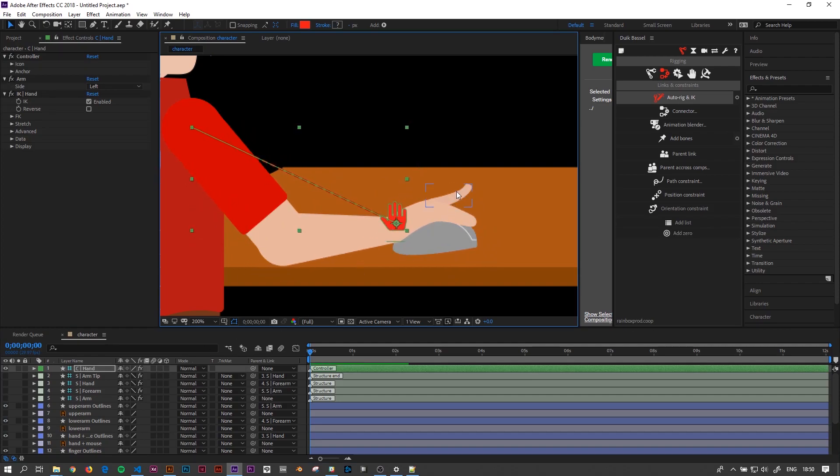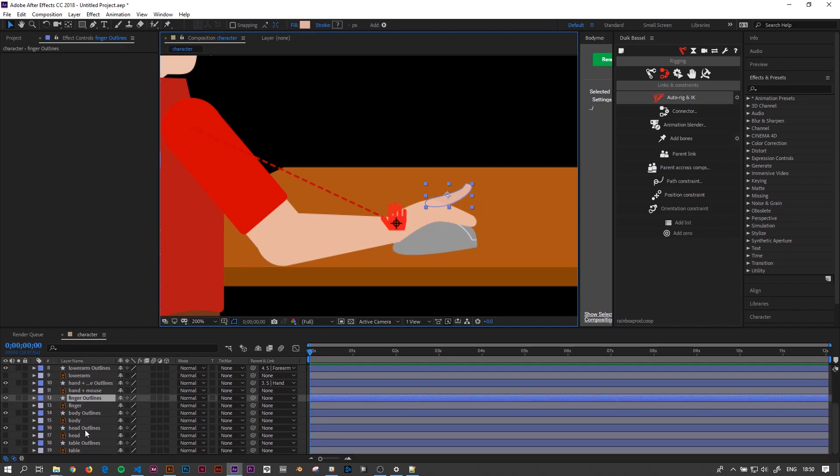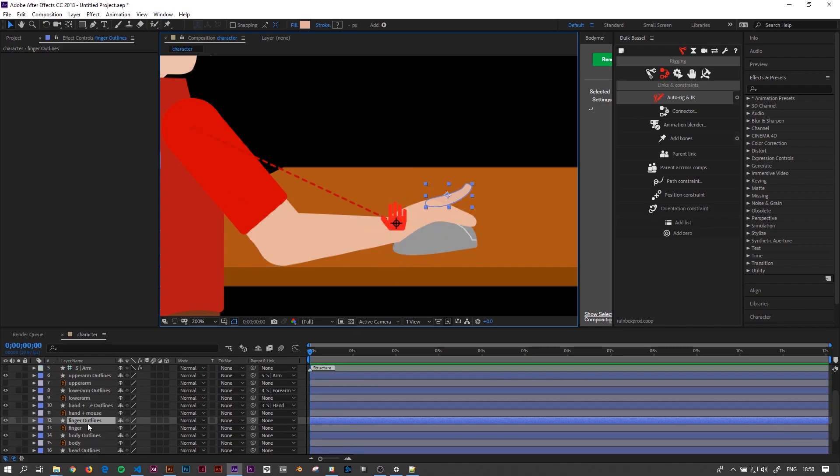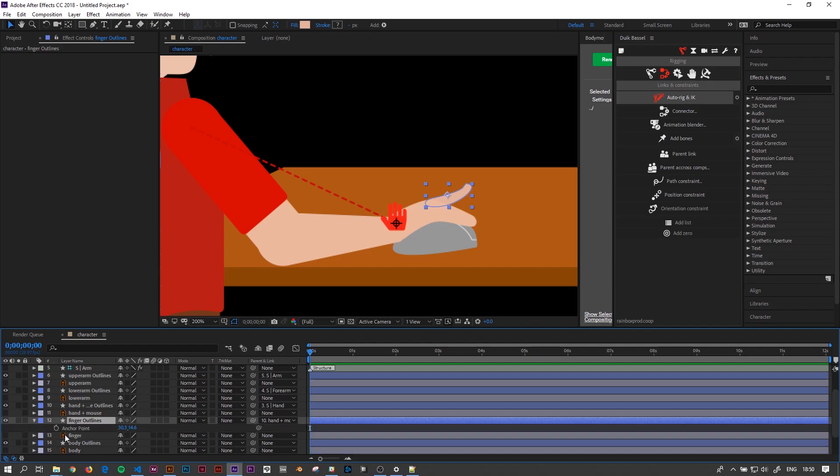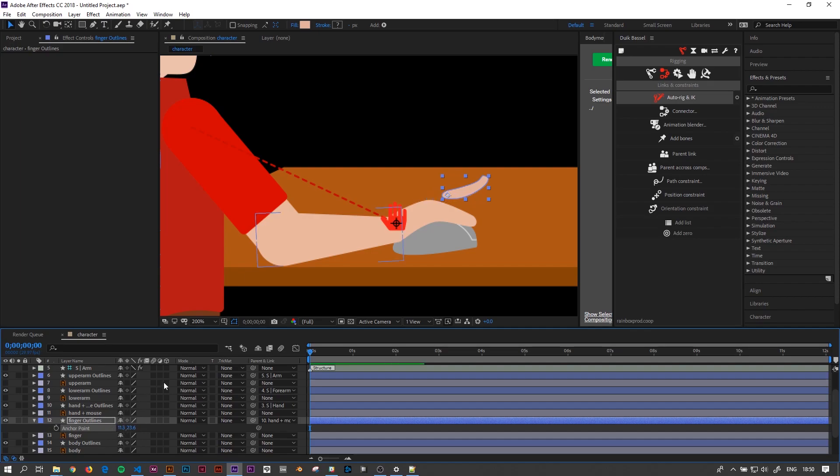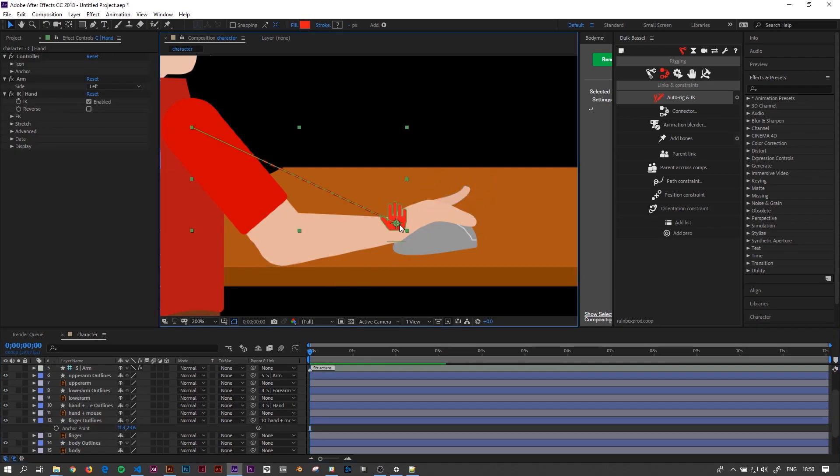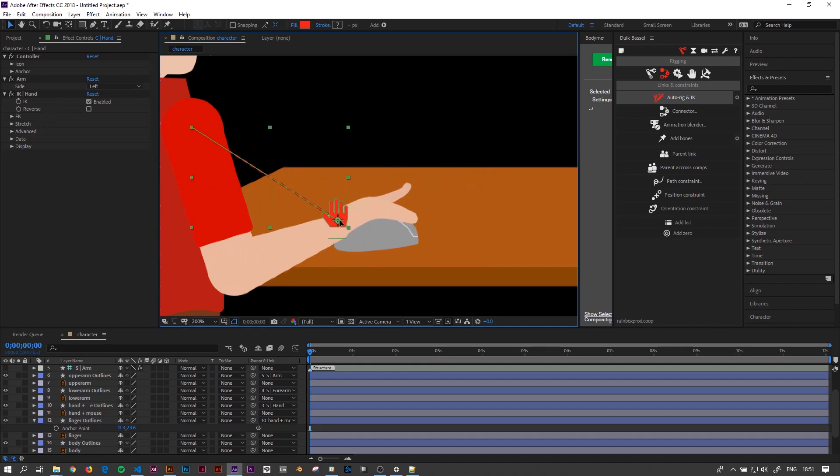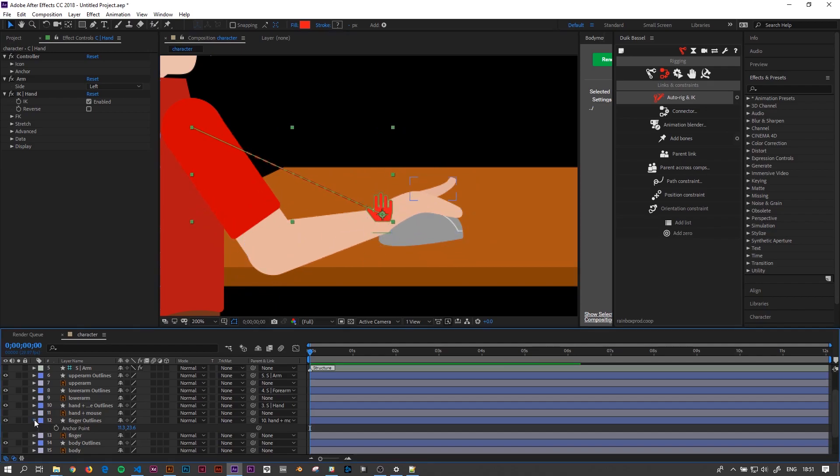Now, why didn't I rig the finger to the skeleton? Because I want to show that you don't need the skeleton for everything. If the main part is rigged up, then you can just parent or link rather elements to the rigged up layers and it will still work. So if we link the finger to the hand and then make sure that the anchor point is where the joint should be, then we can perfectly use the controller to also move the finger around. That's the power of inverse kinematic animation.